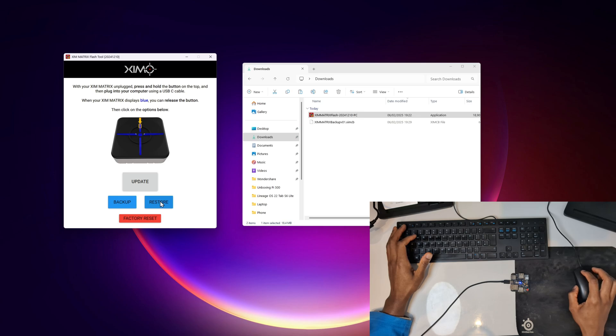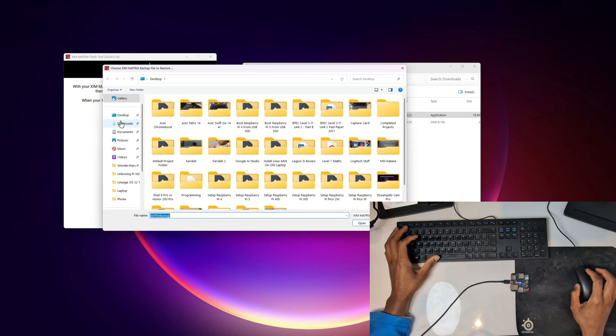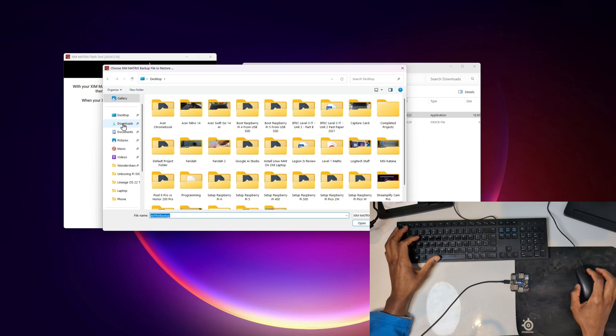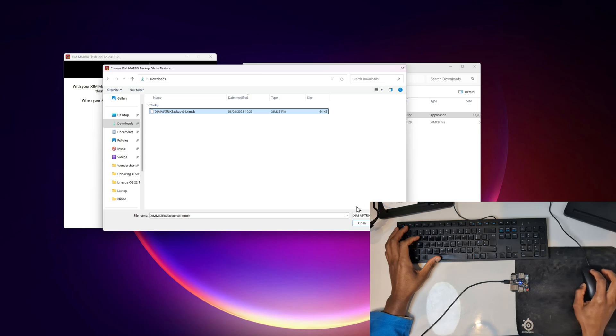And if I wanted to restore my config, instead of clicking backup I would simply obviously click on restore. It's going to come up with the same window. This time it's not going to ask to save it, it's going to ask you to choose where you save your previous backup. So I'm going to click on downloads and for me I would simply click on this file here, then click on where it says open.